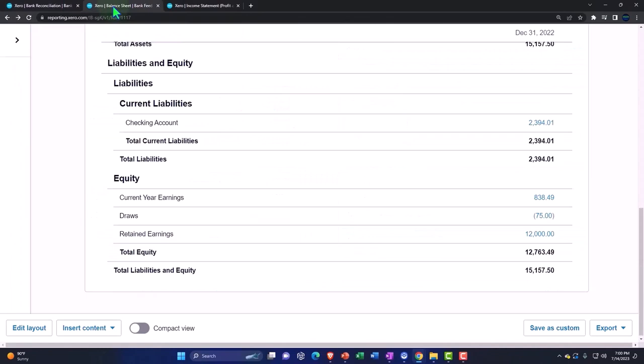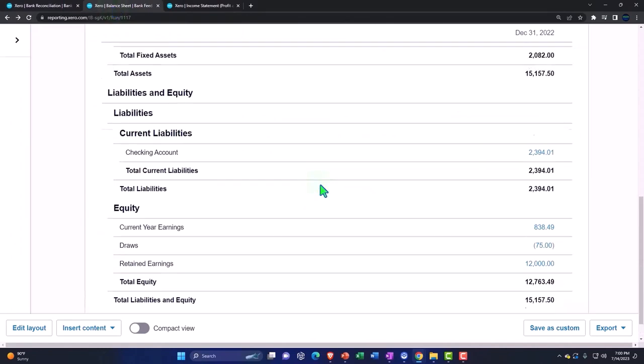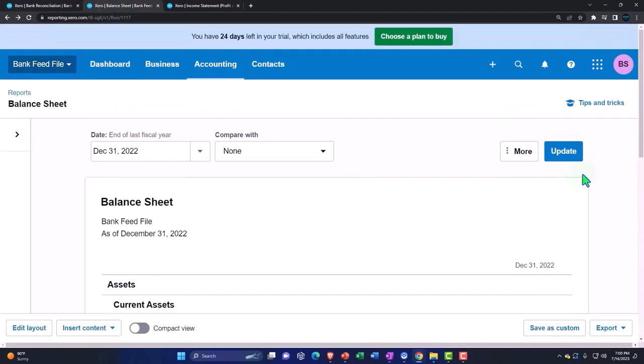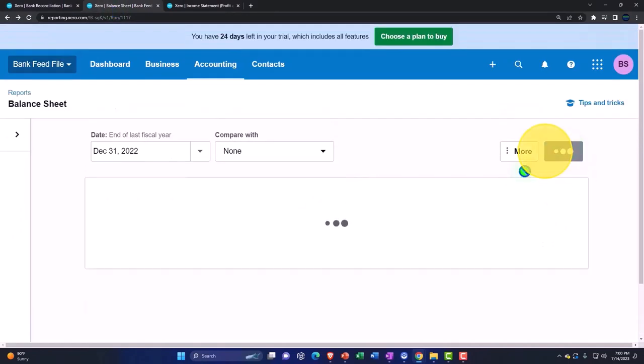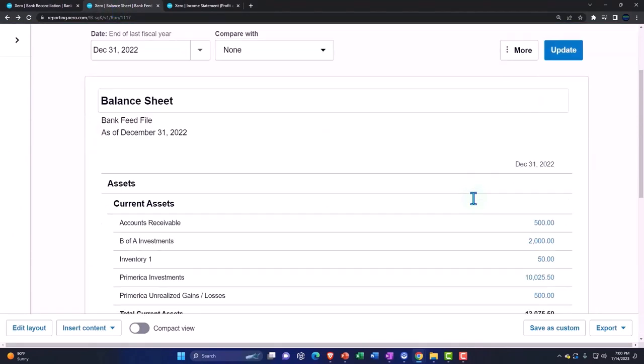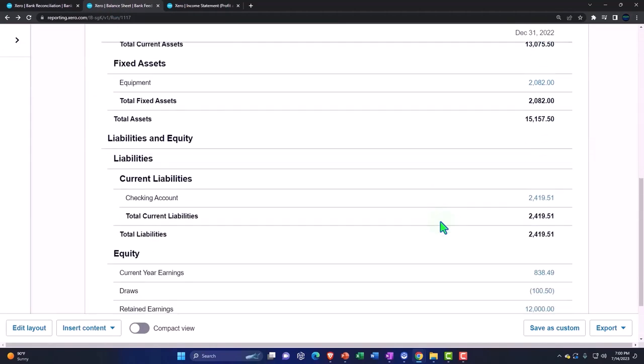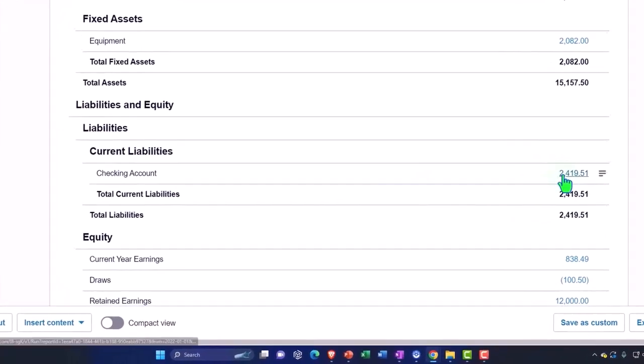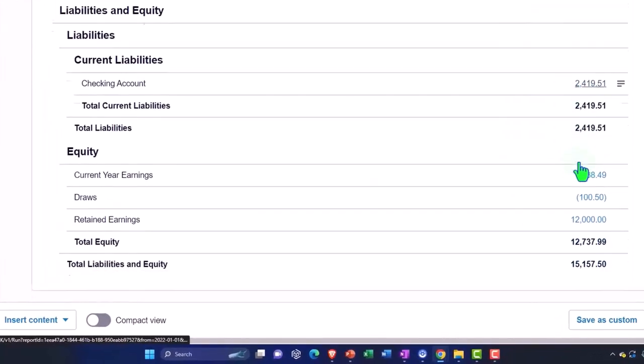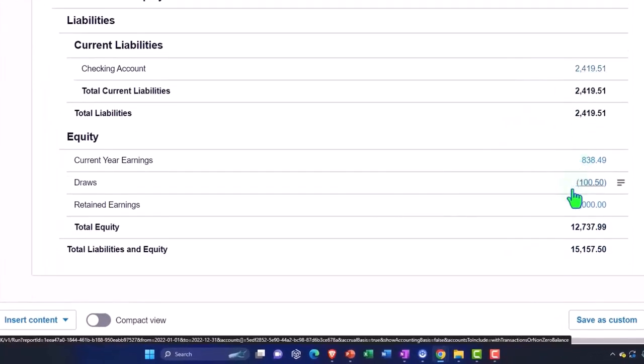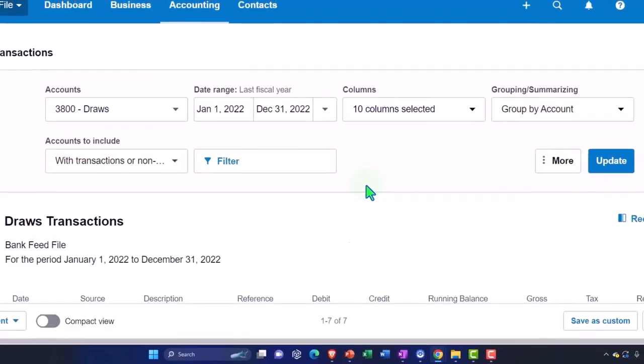So then if I go back on over here, I could say update. If it was a decrease to the checking account, which is a liability because it's overdrawn, and now the draws account has the $150 in it. So there we have it.